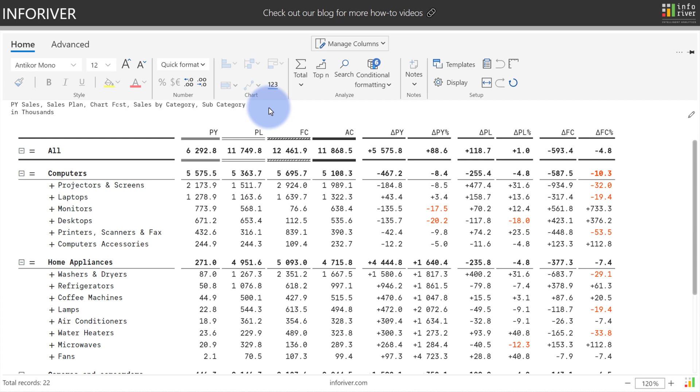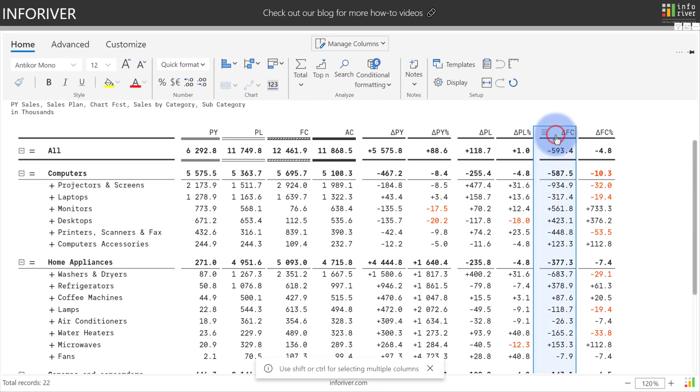To add a waterfall chart, first start by selecting the metric that you would like to add the visualization to. I'm going to use the forecast variance value and select this column, come up to the home ribbon and select the waterfall chart.